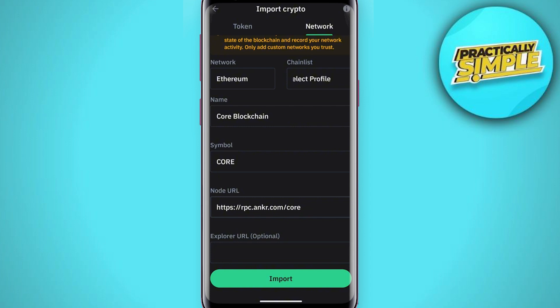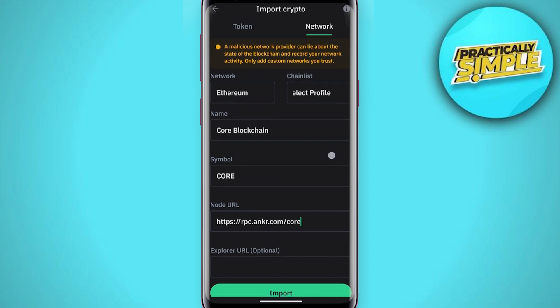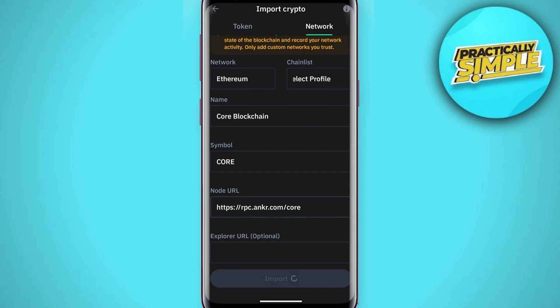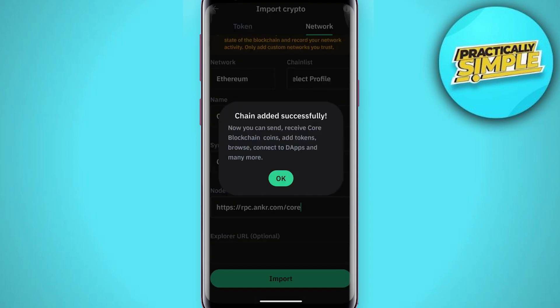When you have confirmed all the details on your mobile device, go ahead and click Import. As you can see, the chain has been added successfully. Now you can send and receive Core blockchain coins, add tokens, browse, connect to dApps, and much more.